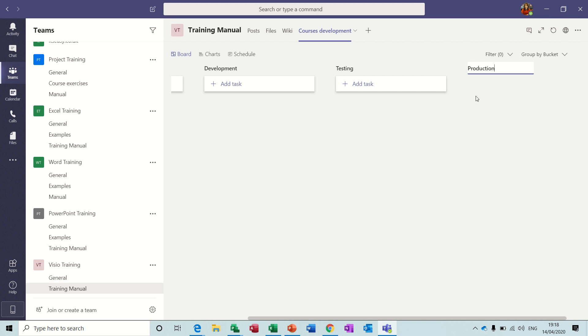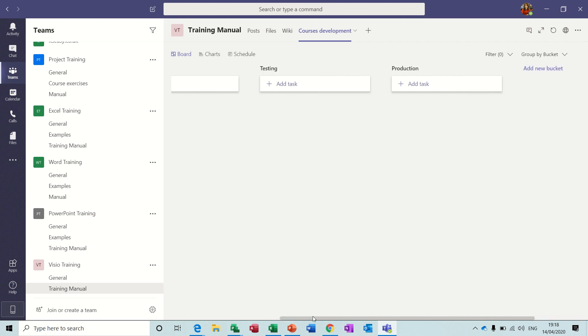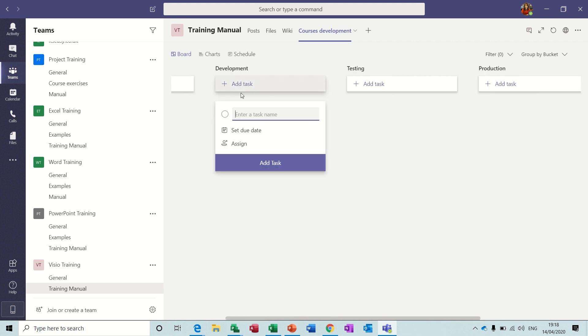Within each of these buckets you can then add tasks. So if I go back to the left and add a task under Development, I can call this Develop Strategy.